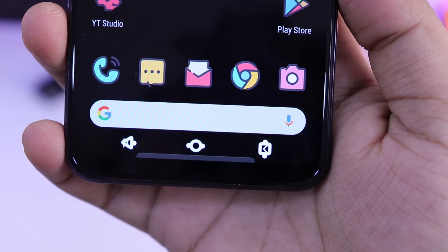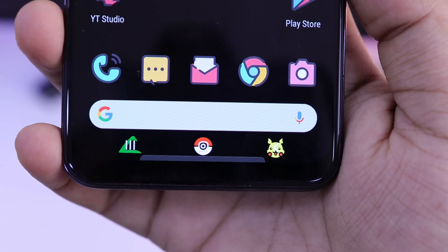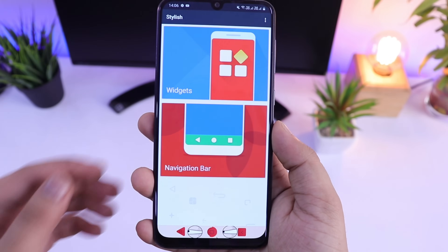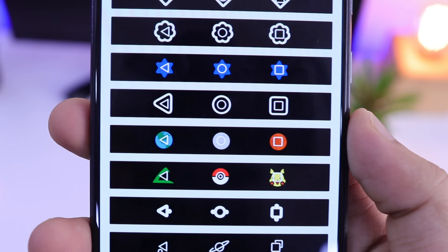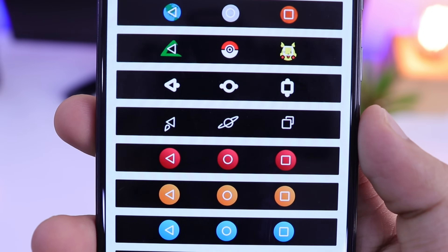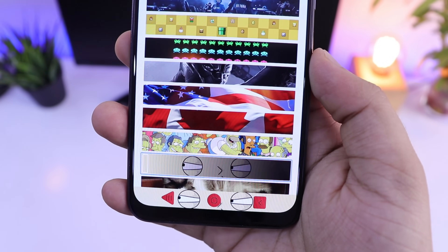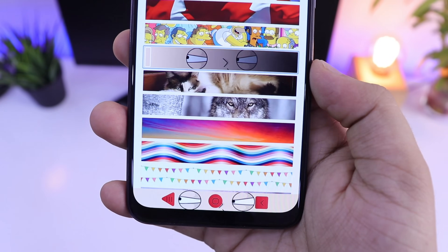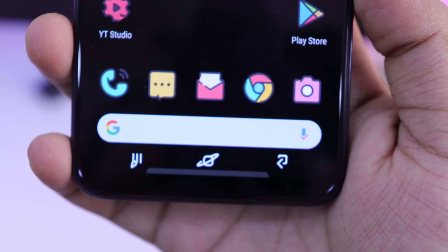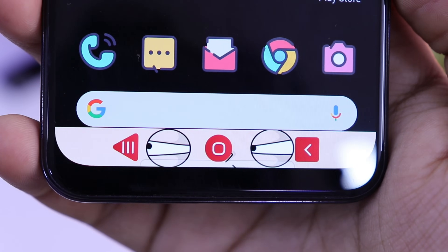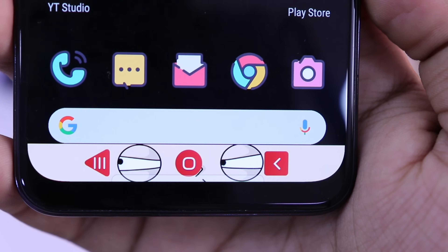Moving on, the next app in our list is Stylish. It's an app which allows you to completely customize your navigation bar and make it look really unique. Once you open this app, just select the option called navigation bar and now you can easily change the background of your navigation bar. You can add different icons to your navigation bar. You can even add battery status into your navigation bar as well. Other than this, you also get tons of different widgets inside this app to customize your home screen as well. So overall, if you want to customize your navigation bar with unique styles, then definitely try this one out.